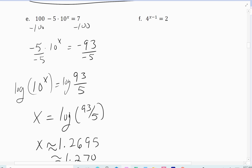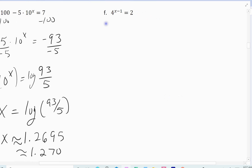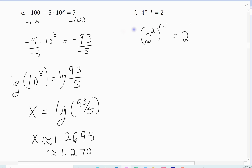Now problem F. There are actually two ways to solve this. First method: use exponential properties. I can rewrite 4 as 2 squared, and 2 is understood as 2 to the first. So the left side becomes 2 raised to the 2x minus 2 equals 2 to the first. By the uniqueness property, the exponents must be equal: 2x minus 2 equals 1. Solving gives x equals 3 halves. That's one way, but not every student sees this method.